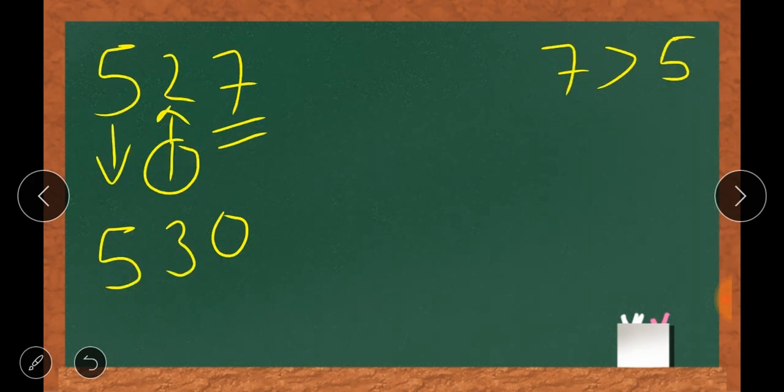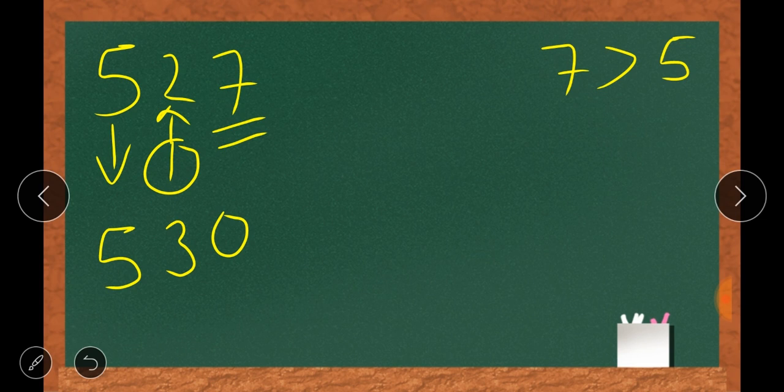So what are the things we learned today? First, we learned how to solve a word problem by writing statements or steps. Second, we learned how to round off a number to the nearest tens. Is it clear, children? Okay, thank you.